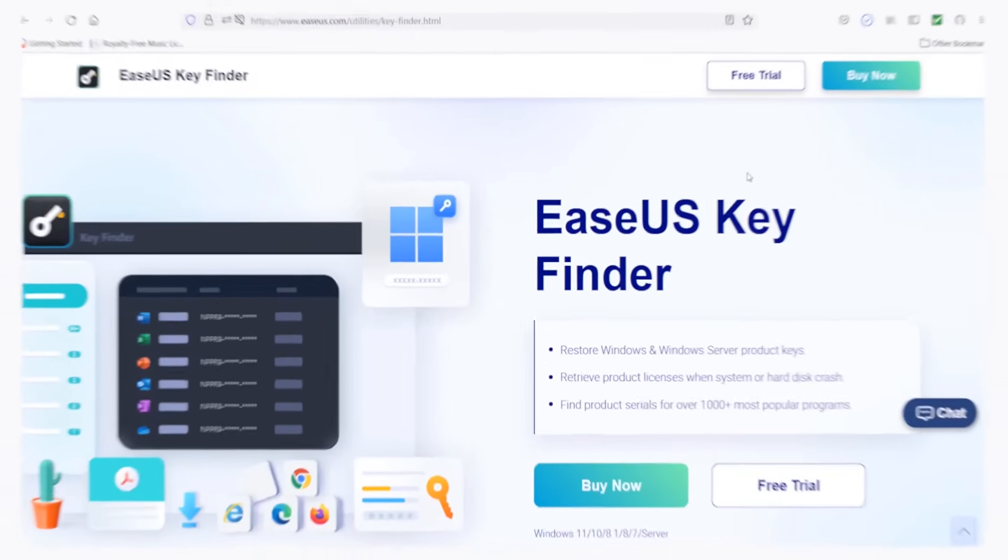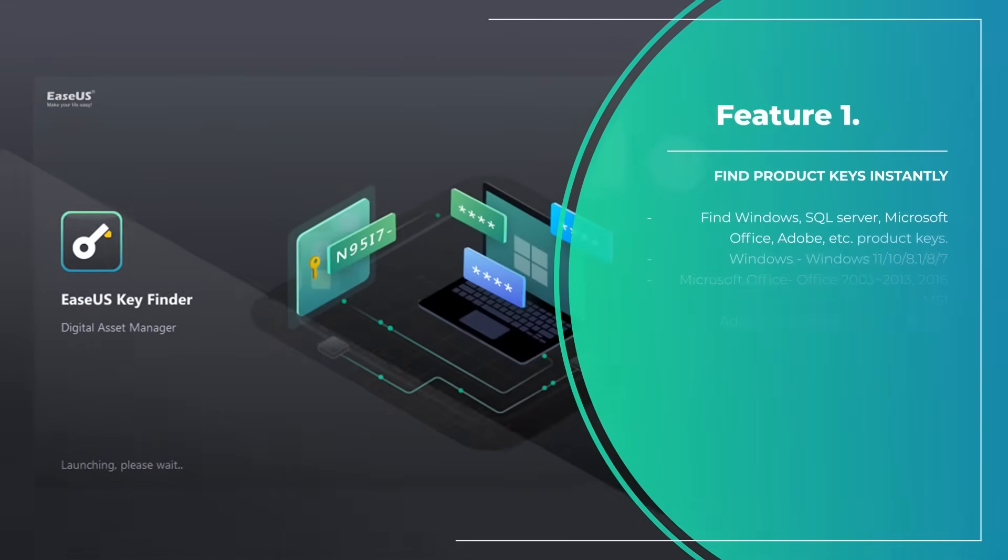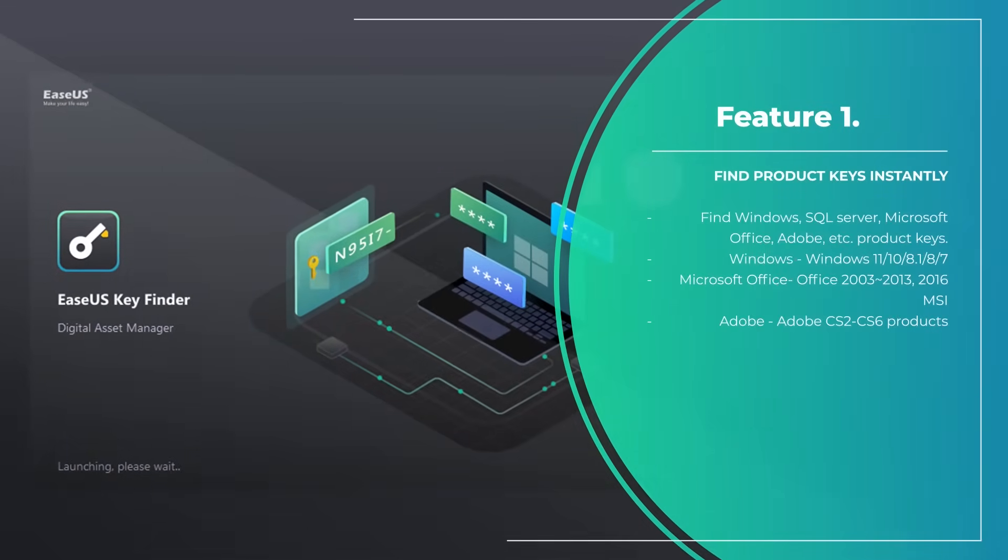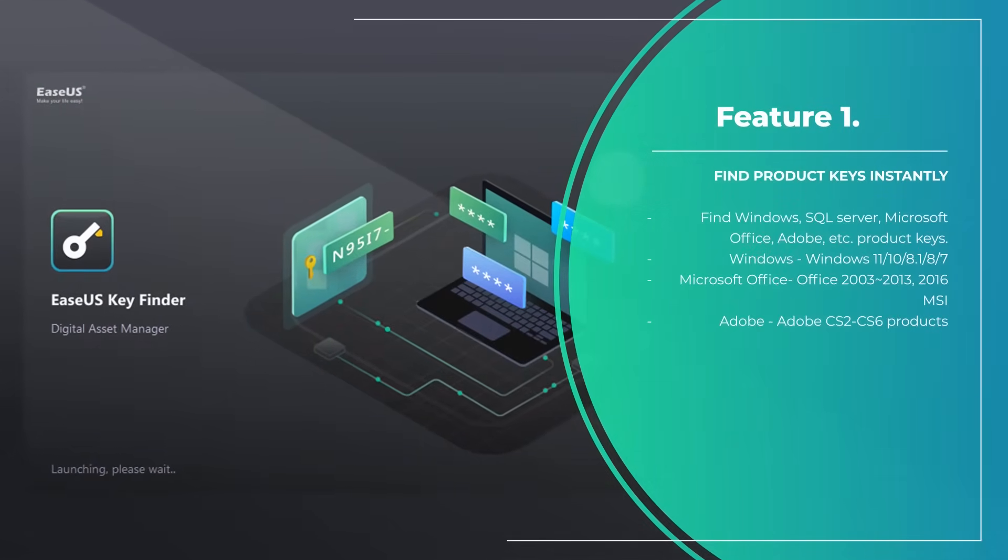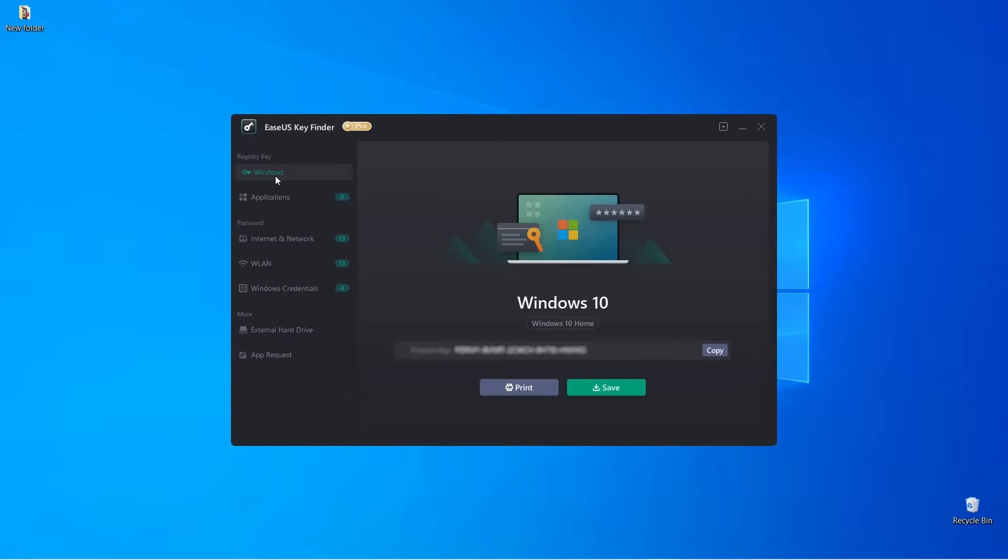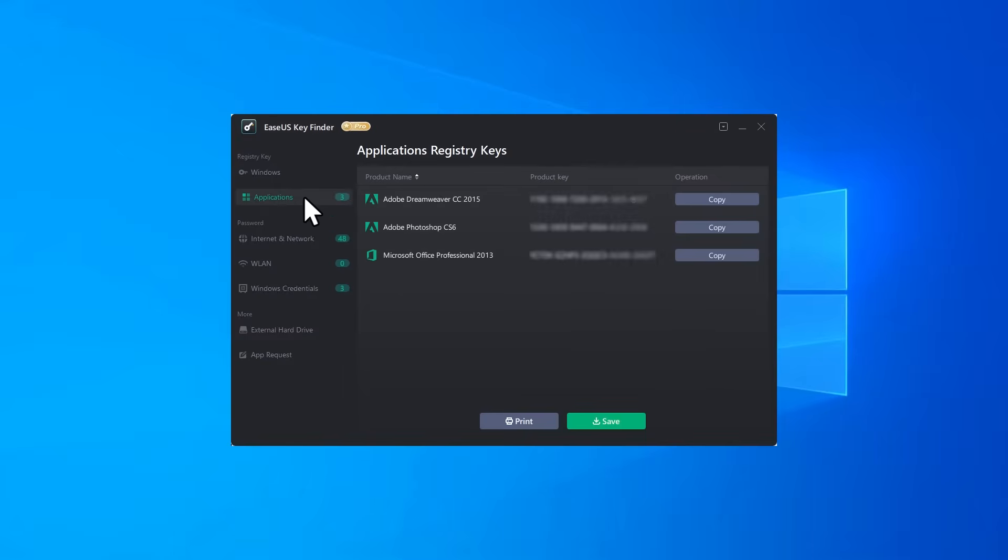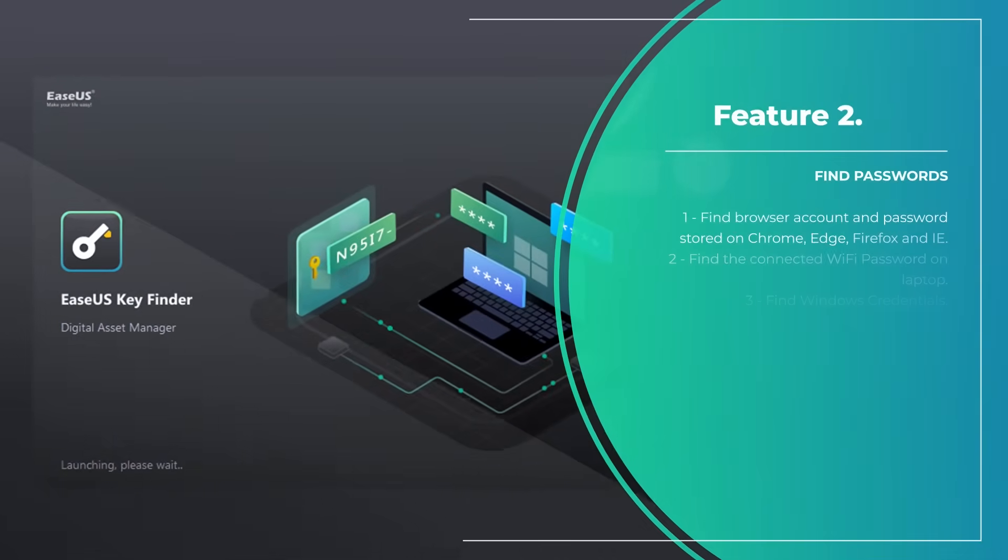Here are the features EaseUS Key Finder provides. Feature 1: Find product keys instantly. Availability of this feature covers more than 1,000 software: find Windows, SQL Server, Microsoft Office, Adobe etc. product keys. Feature 2: Find passwords.